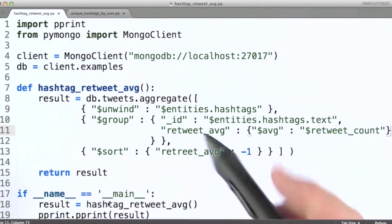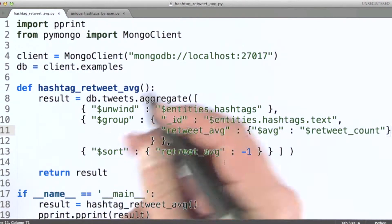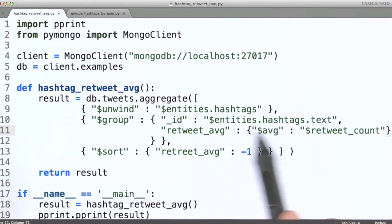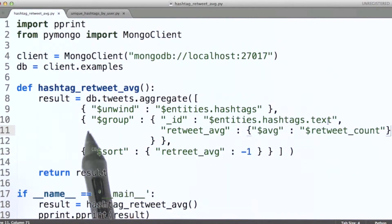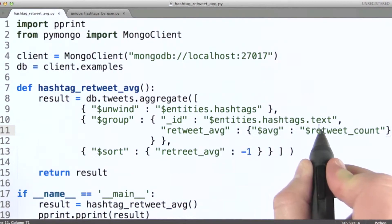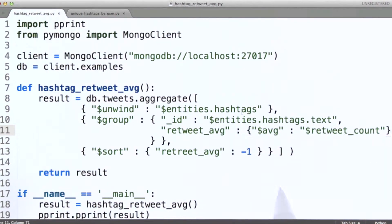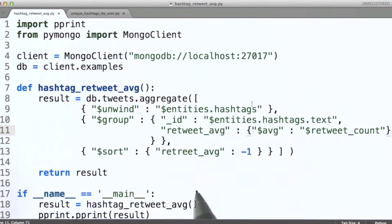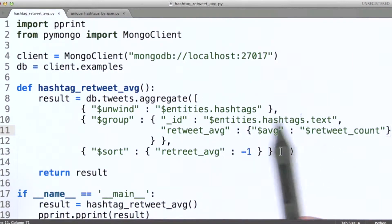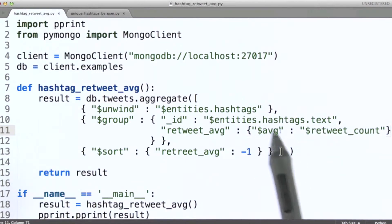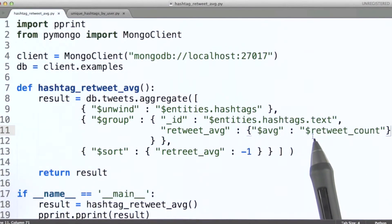So here we have an aggregation pipeline. The idea is to calculate the average number of retweets for any tweets using a particular hashtag. So we do an unwind on the hashtags array of the entities field. Then we're going to group based on the text of the hashtag — this gives us one document for every hashtag used in a given tweet. In the group stage, we're going to aggregate based on the text, that is, based on the hashtag itself. And then I'm going to calculate an average based on the field retweet count.